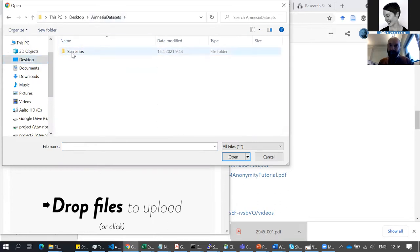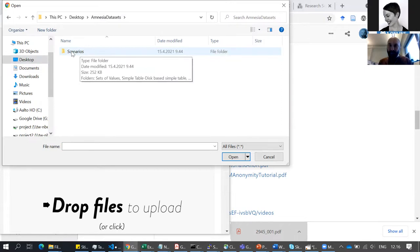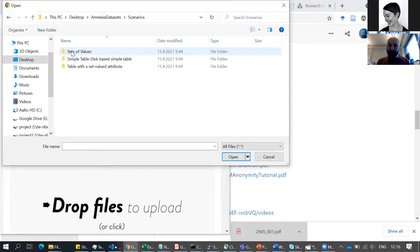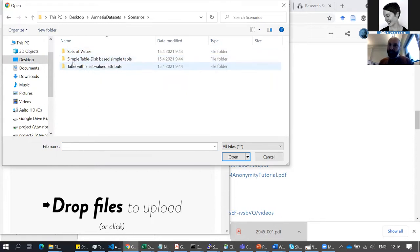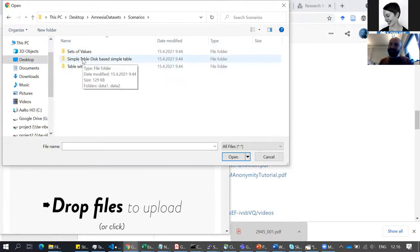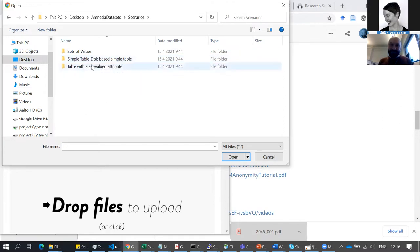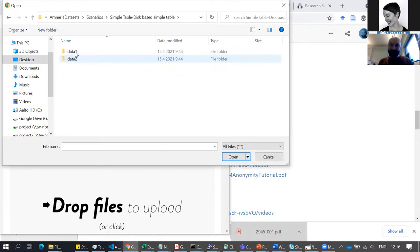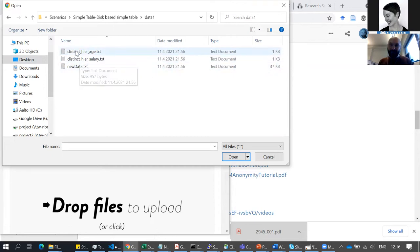I put it on my desktop in a folder called 'amnesia dataset'. There are different scenarios, and the one we're going to do now is the one with the word 'simple', because it's always good to start simple. With this simple table-based scenario, we pick dataset one.